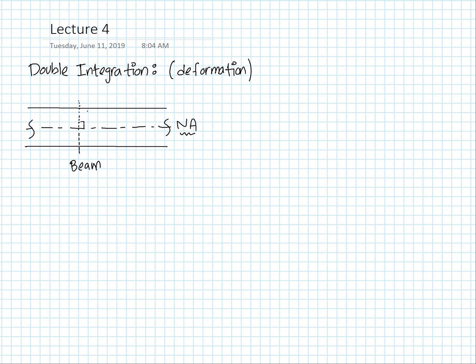Hello ladies and gentlemen, welcome back to the channel. Today we're starting off the first of the deformation topics — it will be called the double integration method. This method is built on the elastic beam theory and it assumes that plane sections remain as planes as the beam continually deforms, and also that axial stresses and strains vary linearly along the depth of the beam.